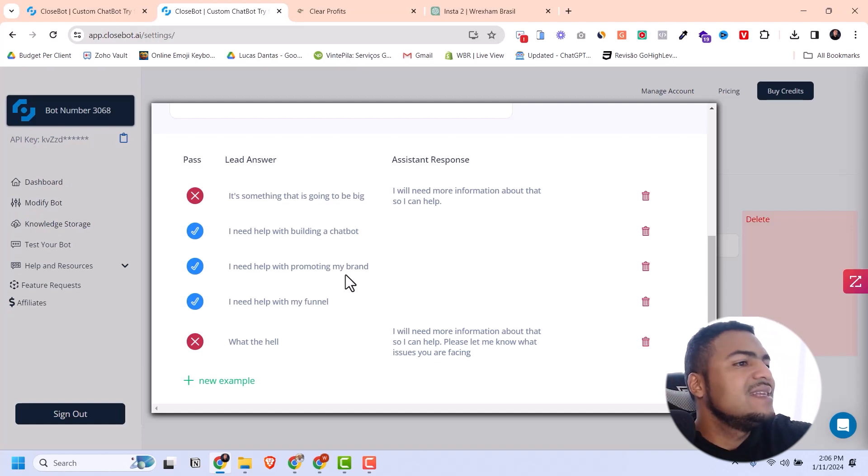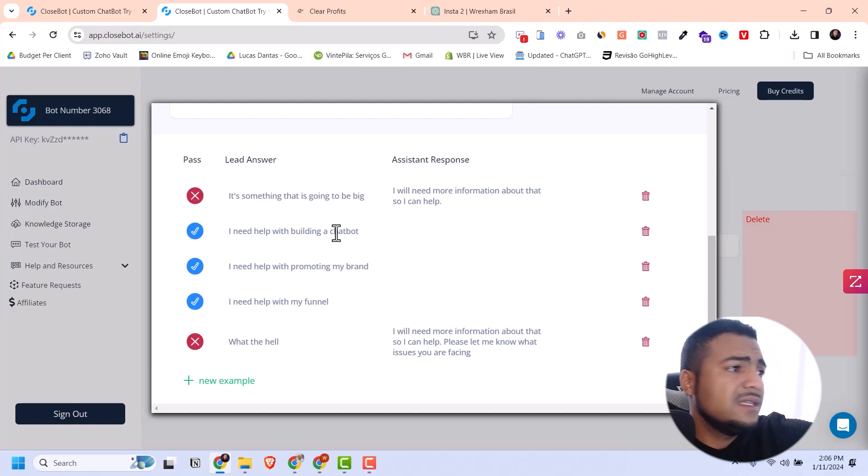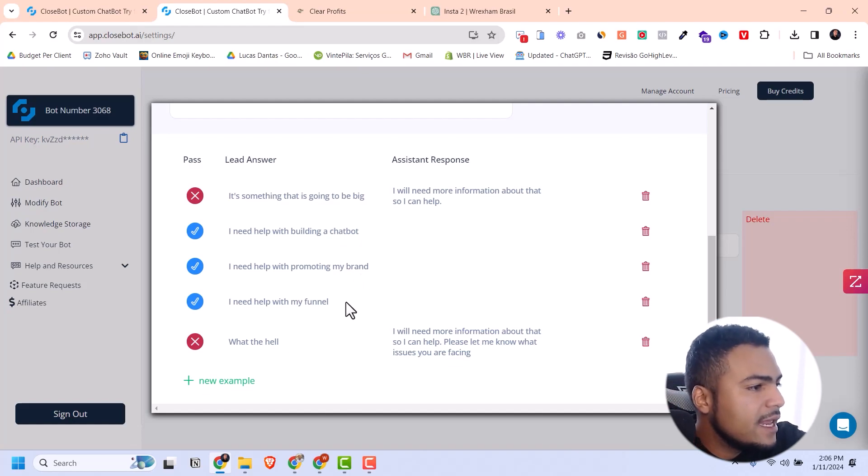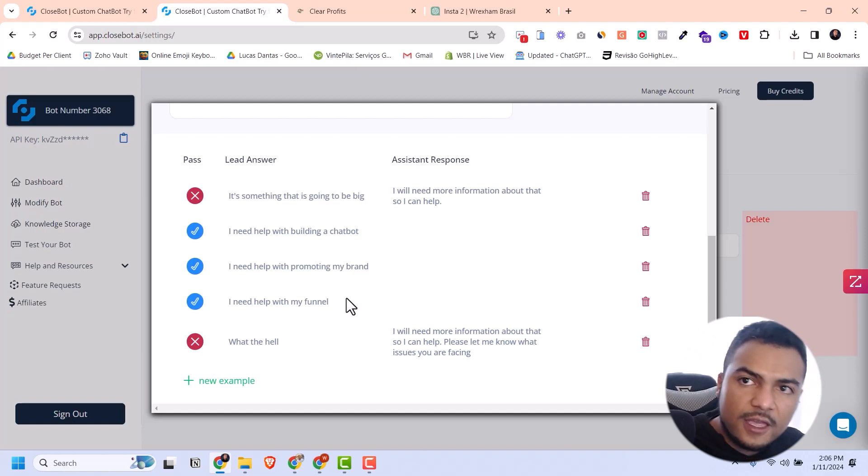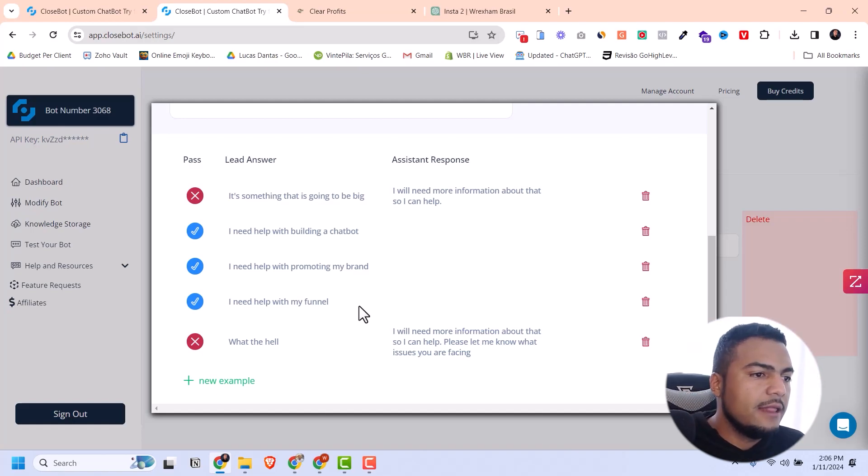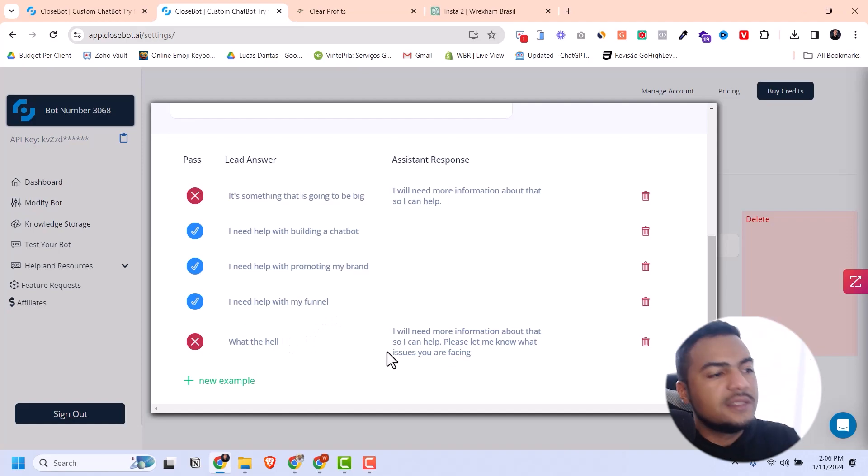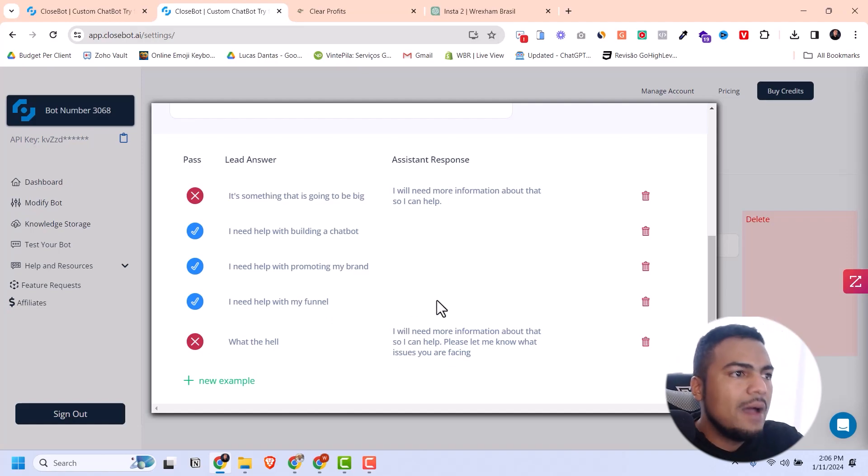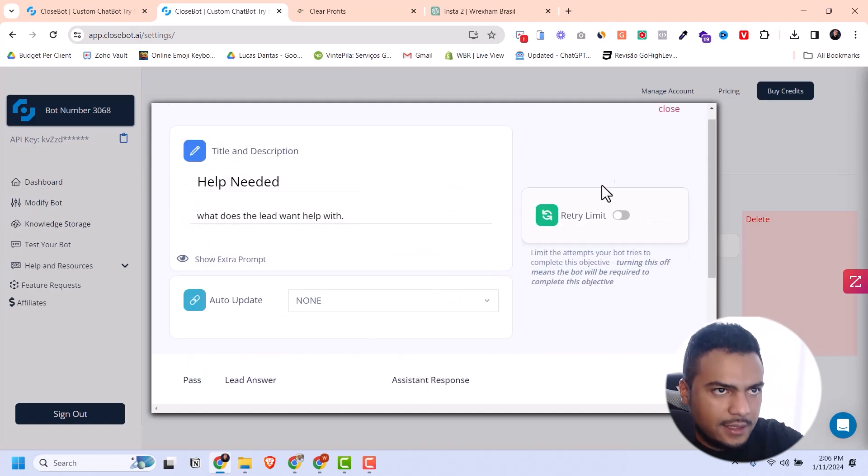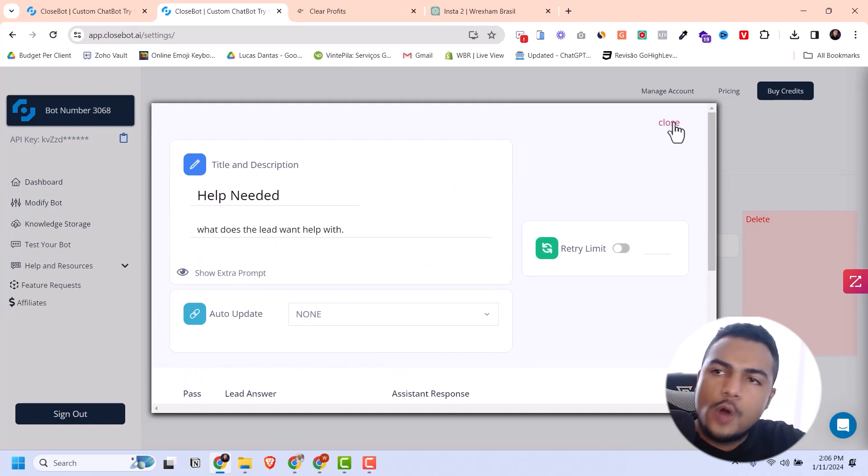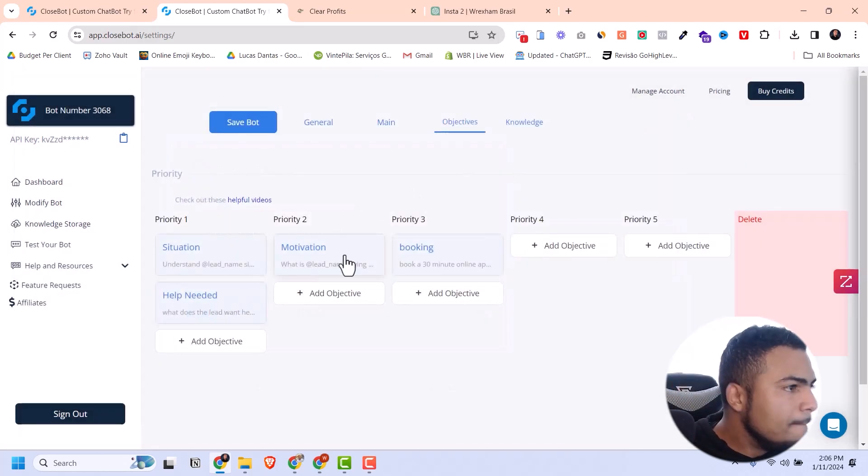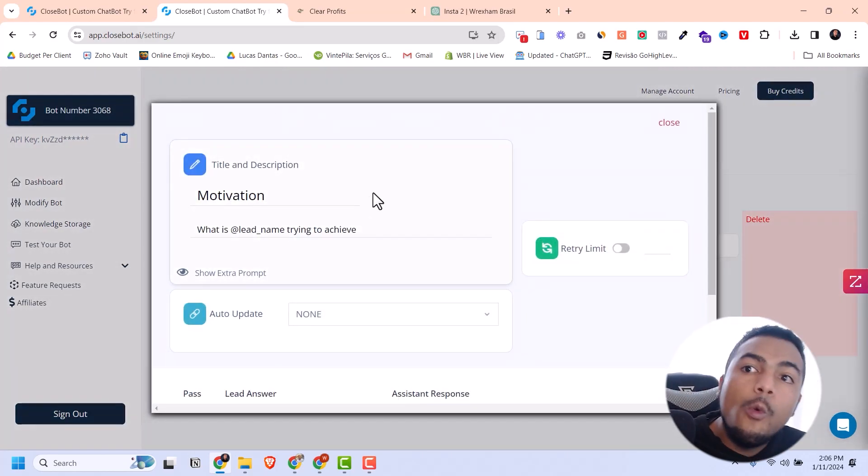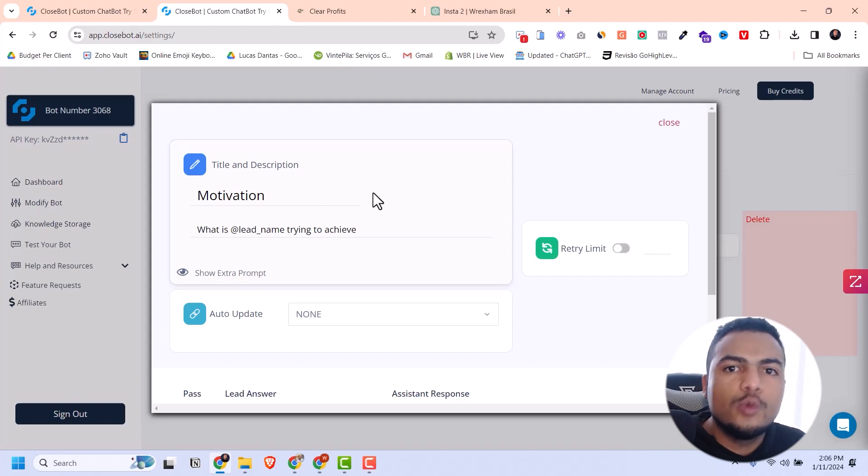Here I come up with questions that the bot would accept as a positive response and also questions it would disregard as a negative response. Questions like 'I need help building a chatbot' or 'I need help with my funnel' are specific questions the bot can answer properly.